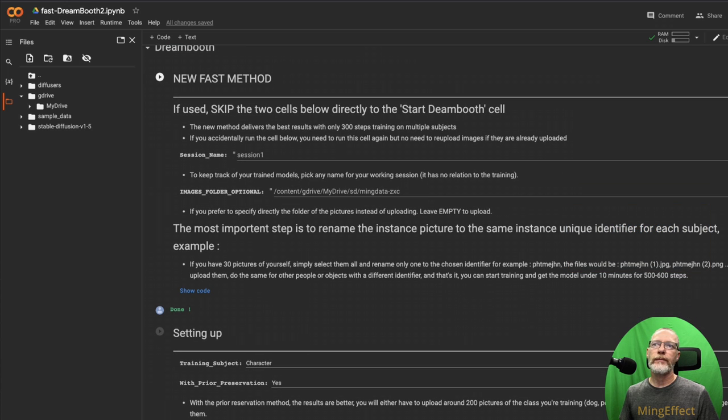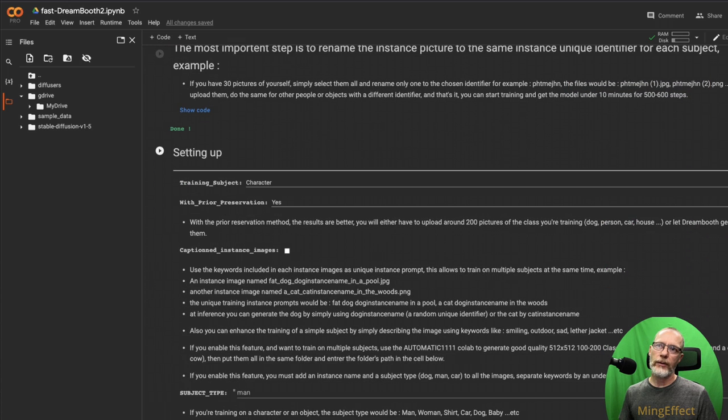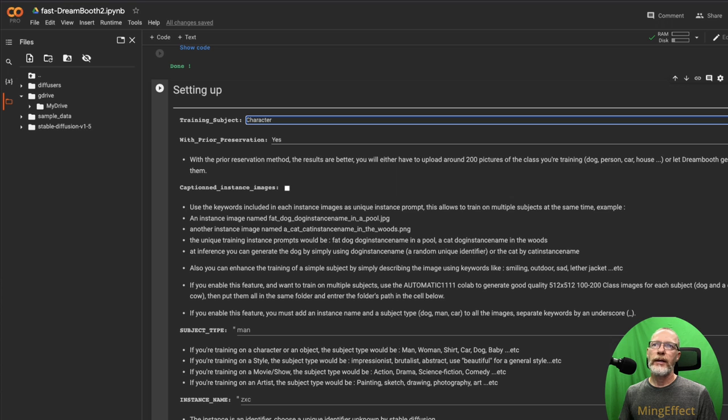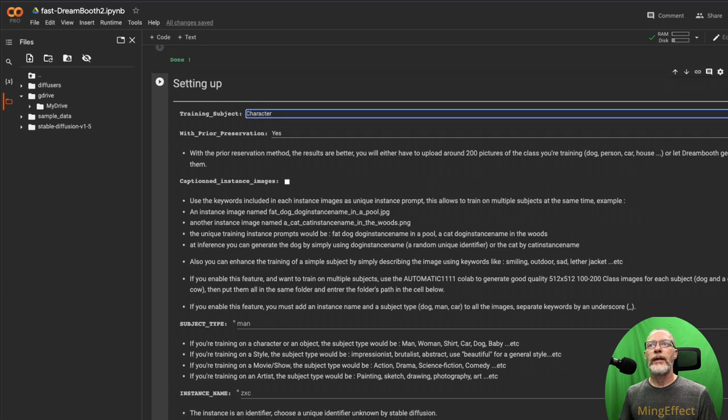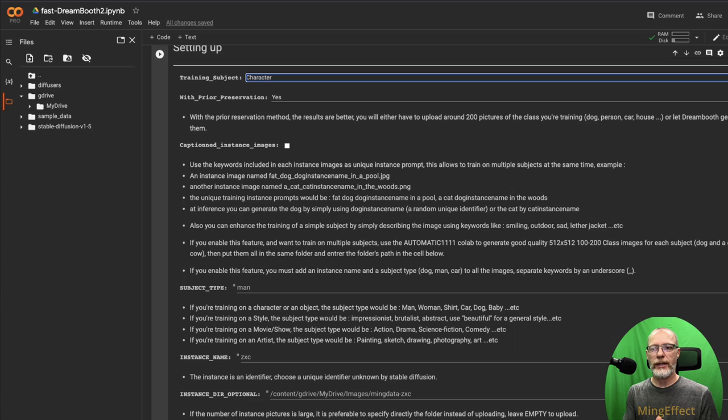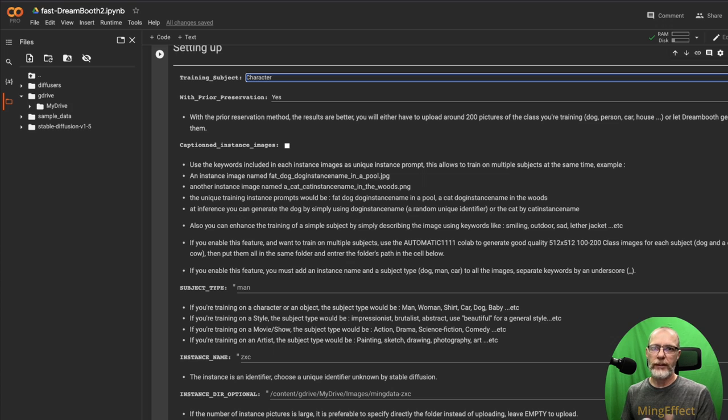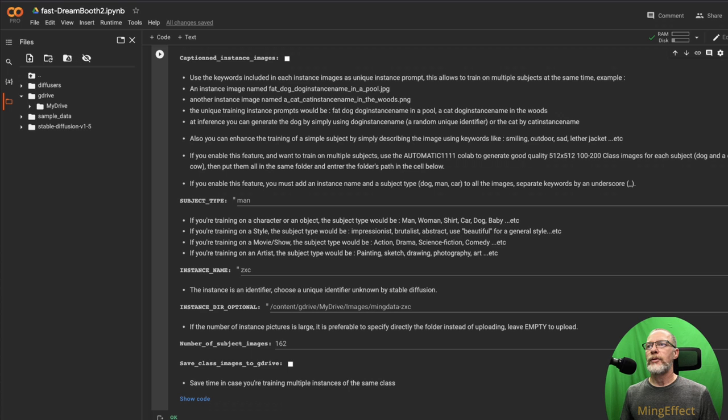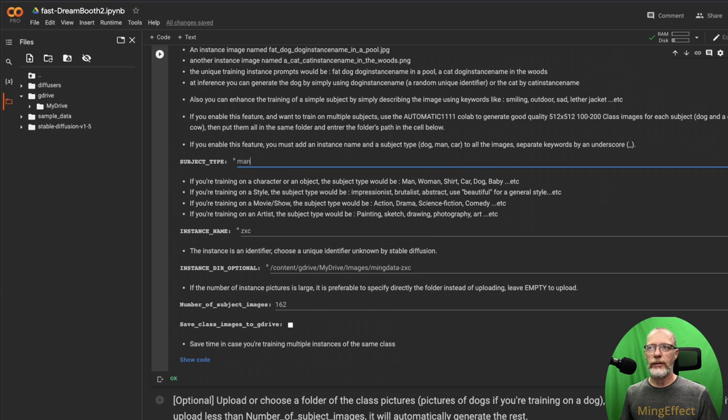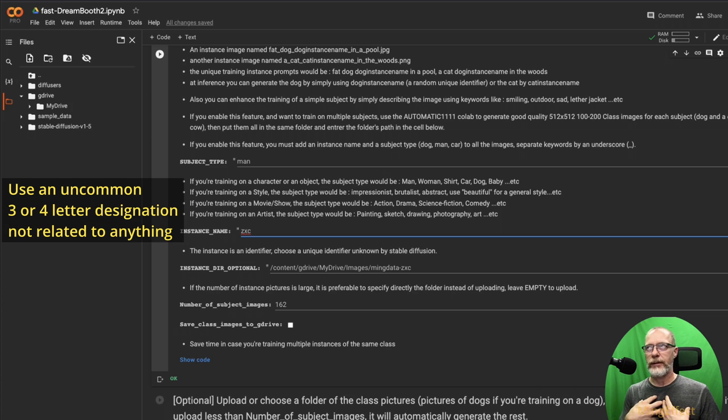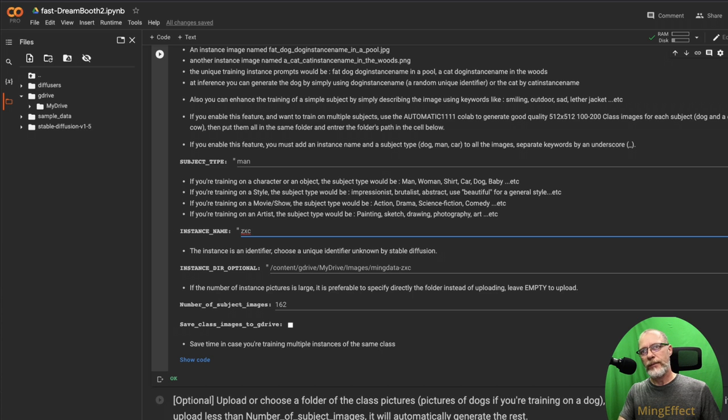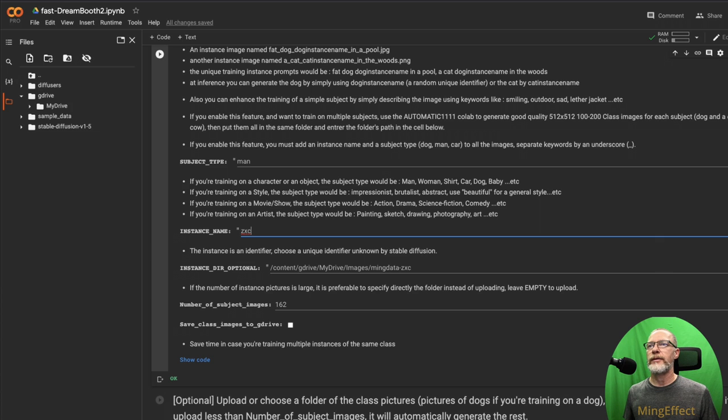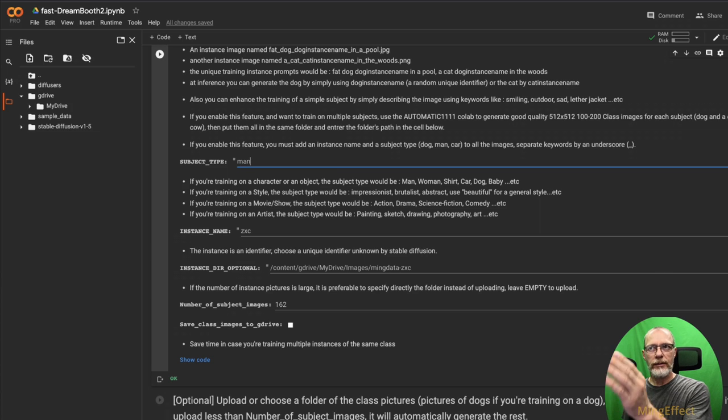I go to the Setting Up. I am training for a character, a human individual. I'm going to set it to character. I'm going to leave this priority preservations on. I will not check Captioned Image Instance Images because the images that I have are not captioned, specifically describing what's in the image. I'm going to let the system itself determine what it is. I'm using the subject type 'man'. You could use 'person', you could use 'woman', you know, whatever you're training this on. The instance name is what you're going to use. So when you type out something and you want an image, say I want myself with a punk hairstyle, I would type in 'zxc' because that's what I'm using right here, space, then the word 'man', and then 'punk hairstyle' or whatever I want to put myself into or try. So these are the two things that you'll be using as your prompts.